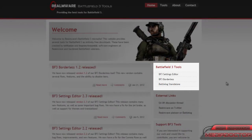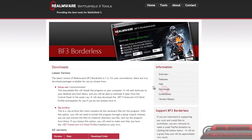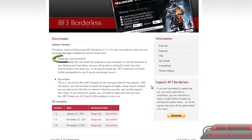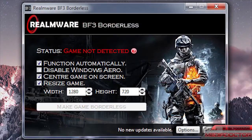On their website, Battlefield 3 Tools, there's a box on the left where you click the Battlefield 3 Borderless option. You've got an overview of the product. You just click download and you have a setup.exe and a zip archive, and it'll tell you the differences between the two when you're downloading them.